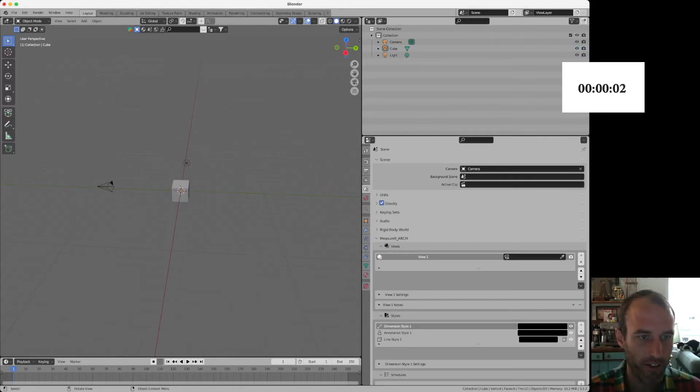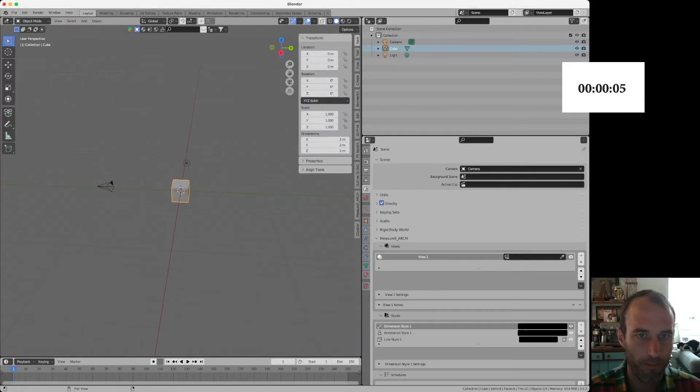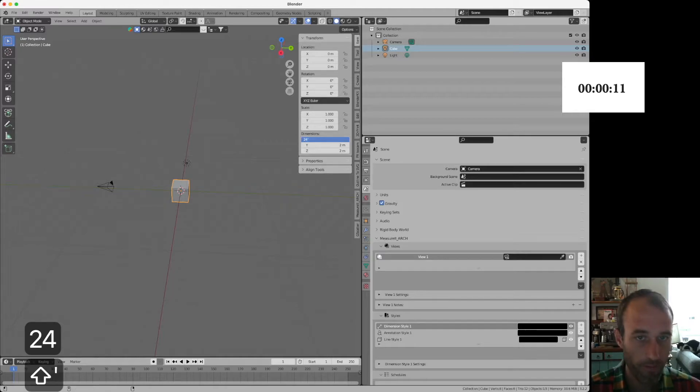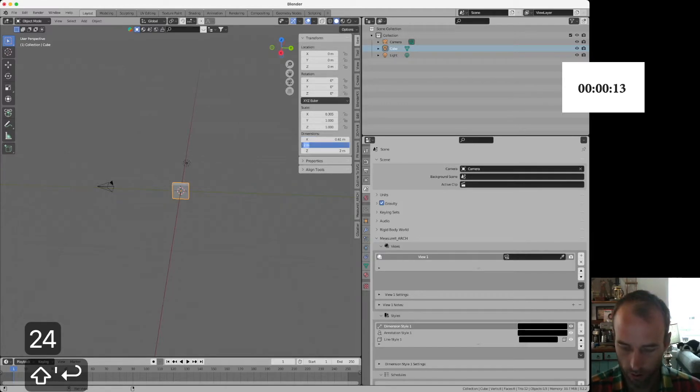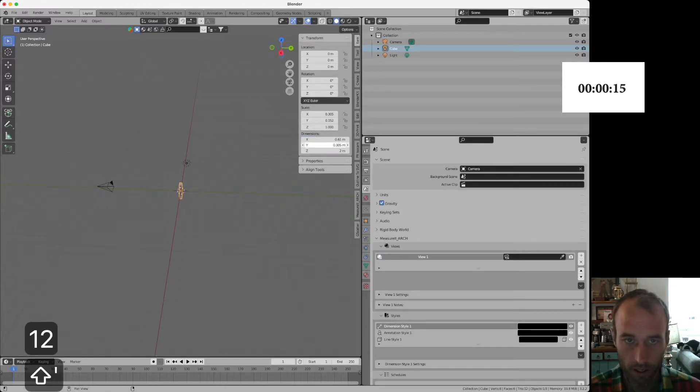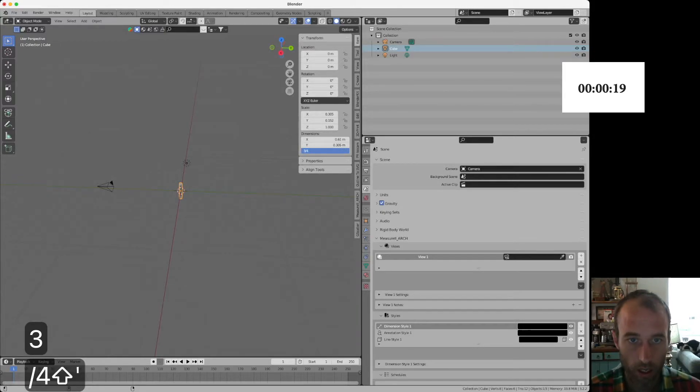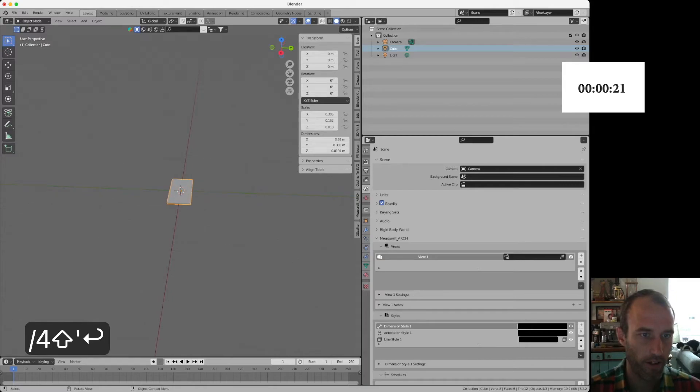So the first thing you need to do is grab that cube, click the button here, and then we've got the dimensions. So we can type in 24 inches, 12 inches, and then three quarters of an inch. Alright.